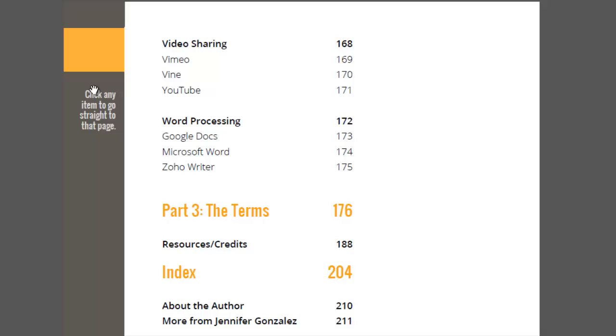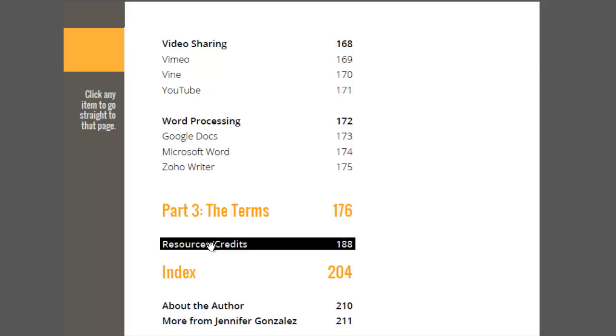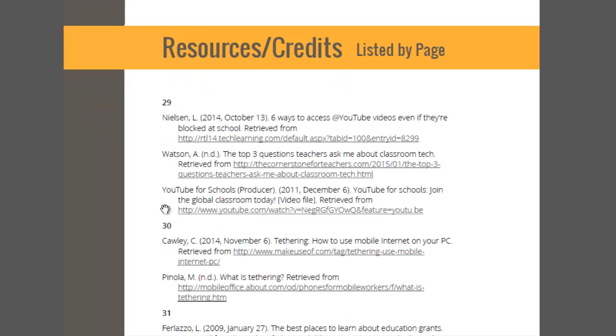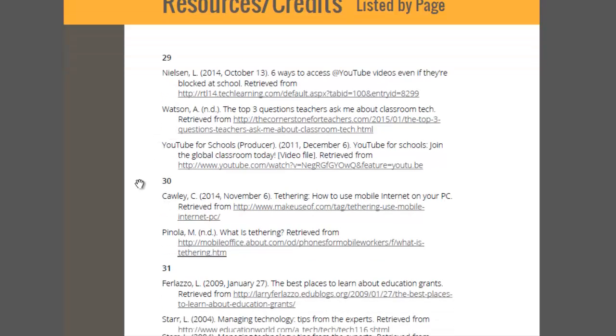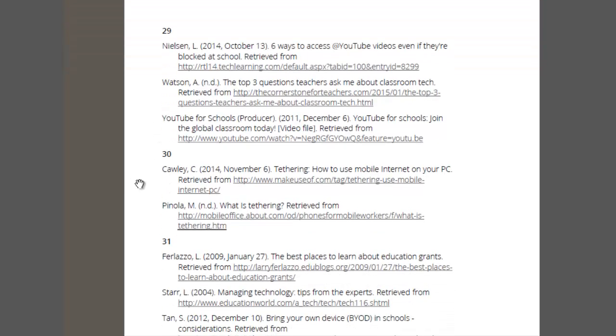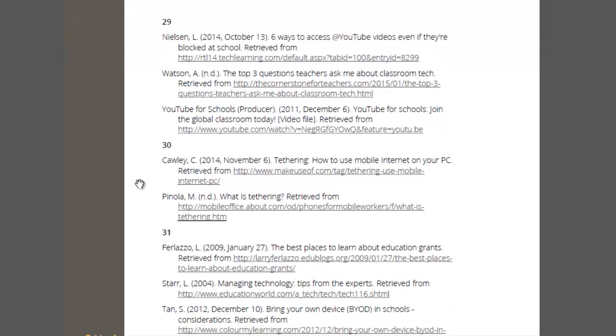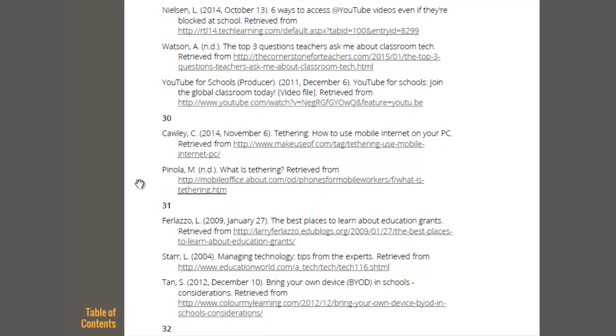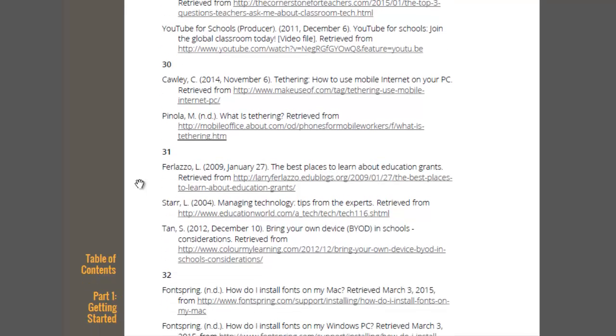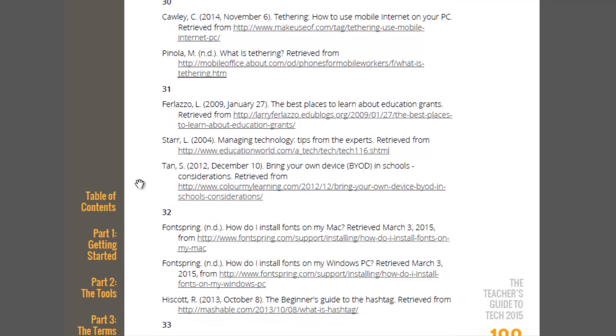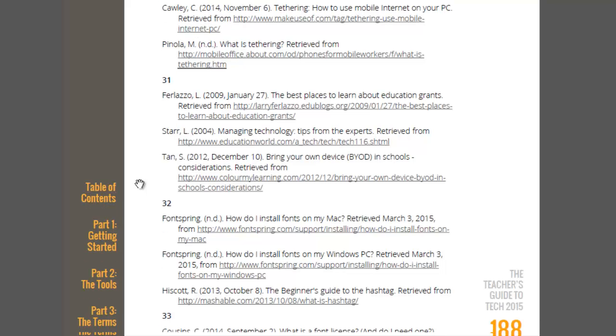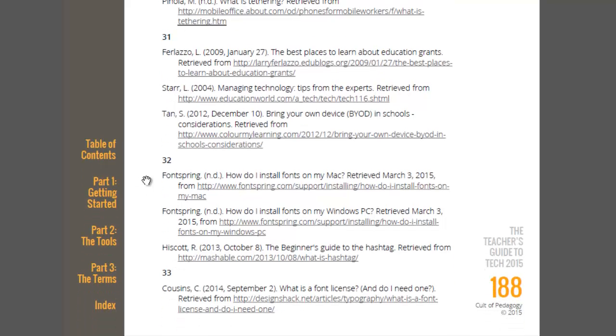One last section you should know about is right here, the resources and credit section. This will become especially useful if you are printing this out and looking for something. If you go here, basically anything, any external link on any page, I provided where I actually got it from. So that if you're looking at this in print and you're trying to figure out, she's just talking about this video or there's this article, you can actually go, see this is page 32, this is everything, the external links that I referred to on page 32.